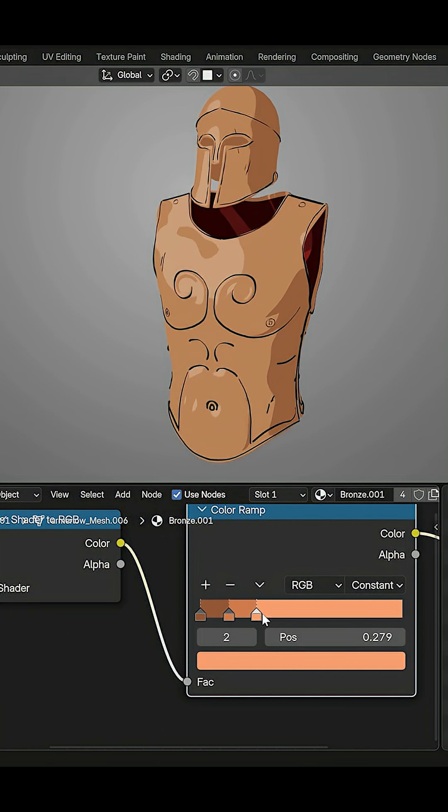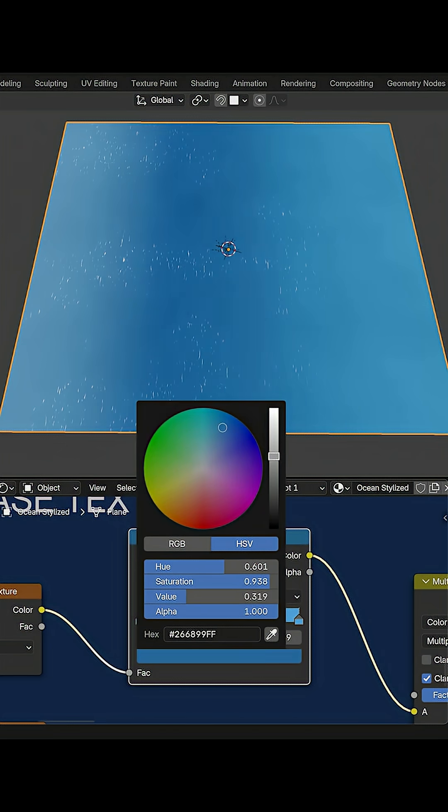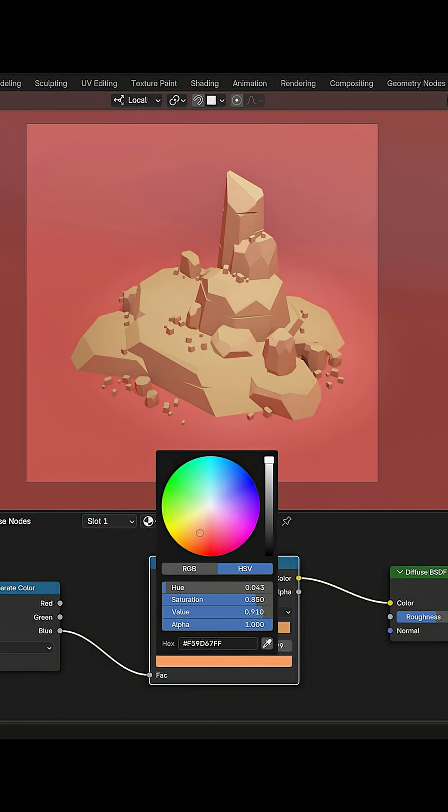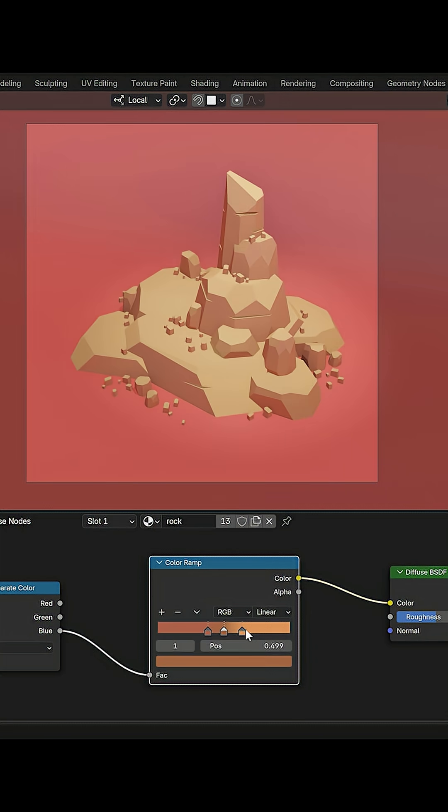If you're like me, you're using a lot of color ramps in your work, but what if I told you there are shortcuts to work with them so much faster?